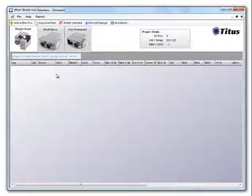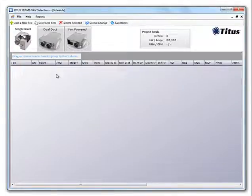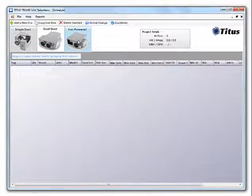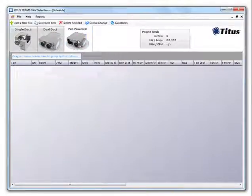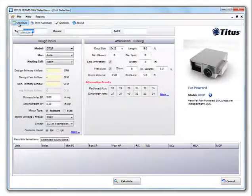You can see right away that the program is more streamlined compared to older versions of Teams. There's no screen after screen of drilling down to get the model you want to select. You simply click Single Duct, Dual Duct, or Fan Powered, and then add a new box to get to your selection.